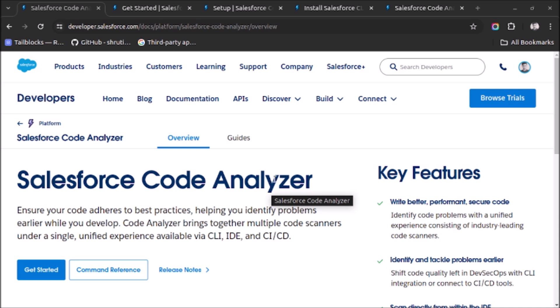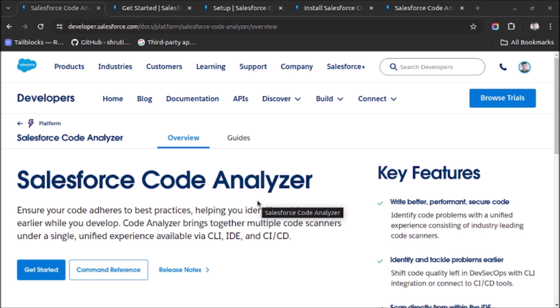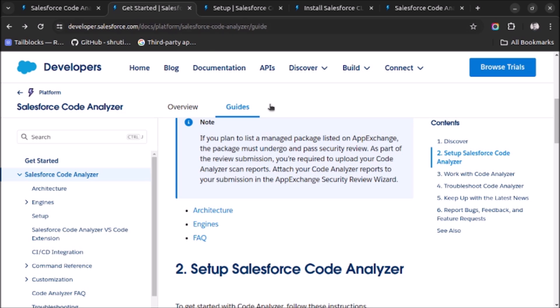This security standard can be checked using Salesforce Code Analyzer. When you write your code you will be able to see what are the issues with your code, and then you can apply it and submit the application for security review along with the Salesforce Code Analyzer report. So let's see how to install it in our system and use it.